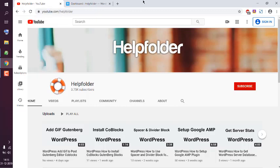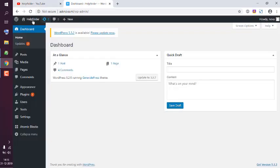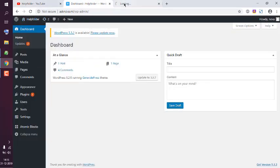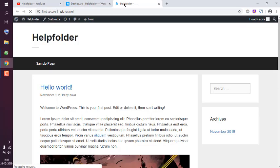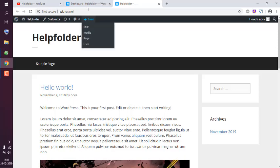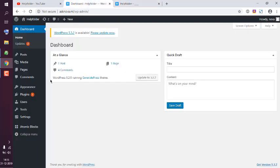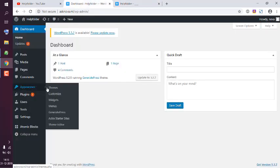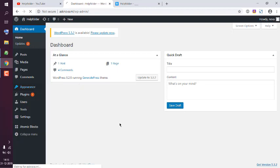Let's take a look at how you can hide the header area in GeneratePress theme. We're going to look at our WordPress website which has the GeneratePress theme. This is the header area that I want to remove. I'll go to Appearance, then Theme Editor.